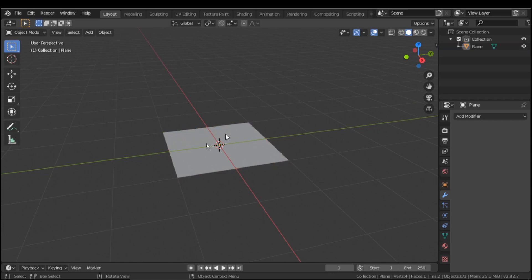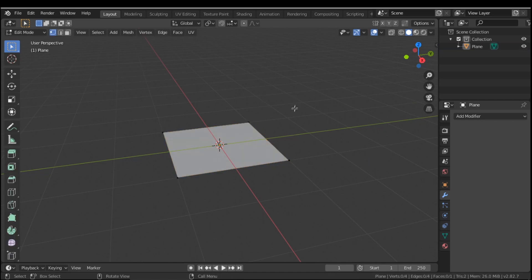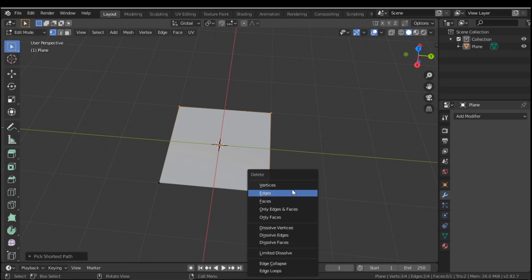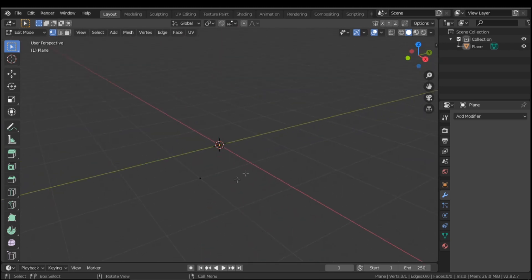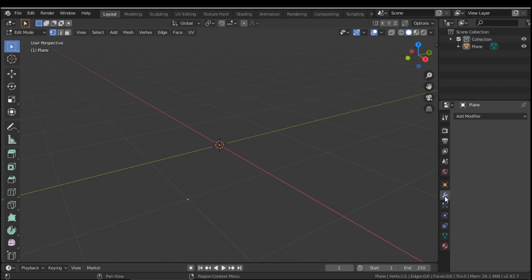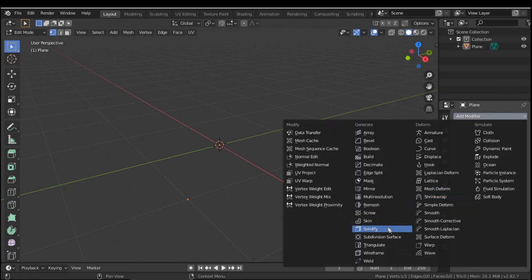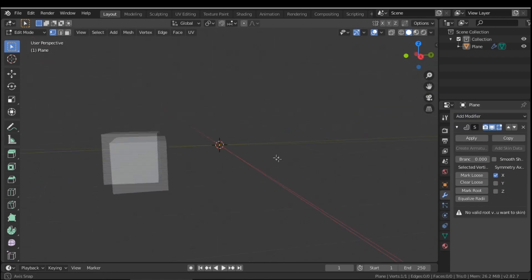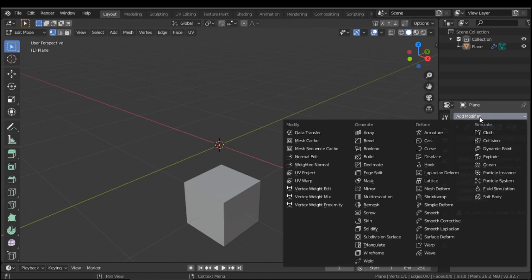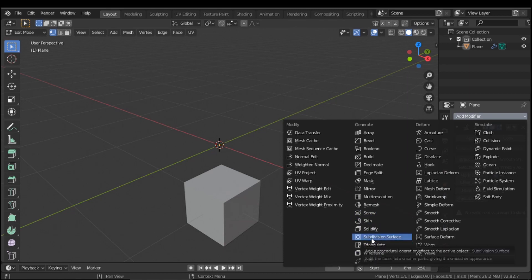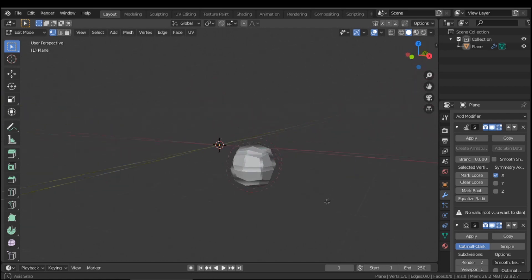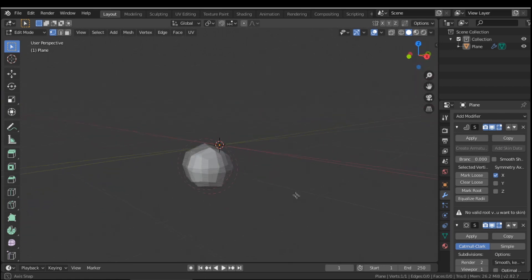And what you want to do is unclick and press tab to go into edit mode. Now what you want to do is hold control and click on three corners, press delete and press vertices. So now we just have this one little dot right here and now what we're going to do is we're going to come over here to this little wrench and we're going to add a modifier. First thing we're going to add is a skin. So now it's a little cube and then we're going to click on add modifier again and press subdivision surface. And it will look like this little ball almost.